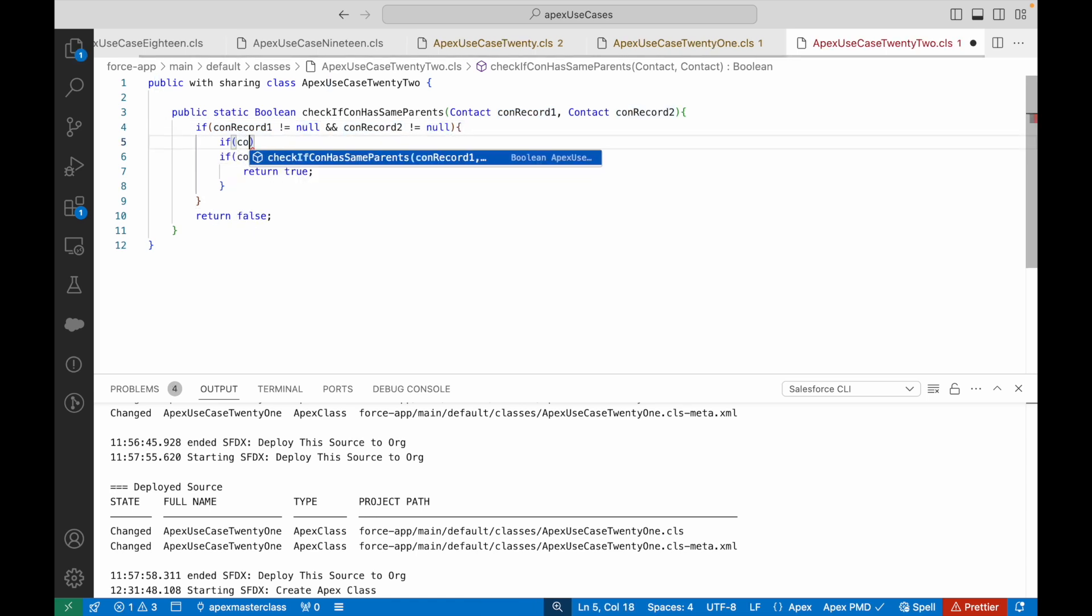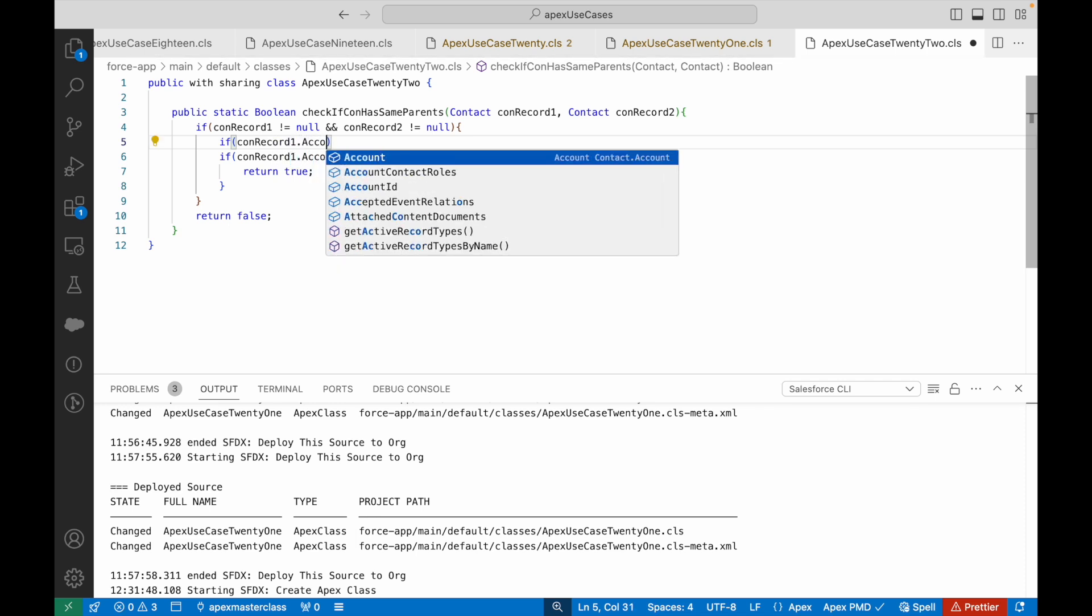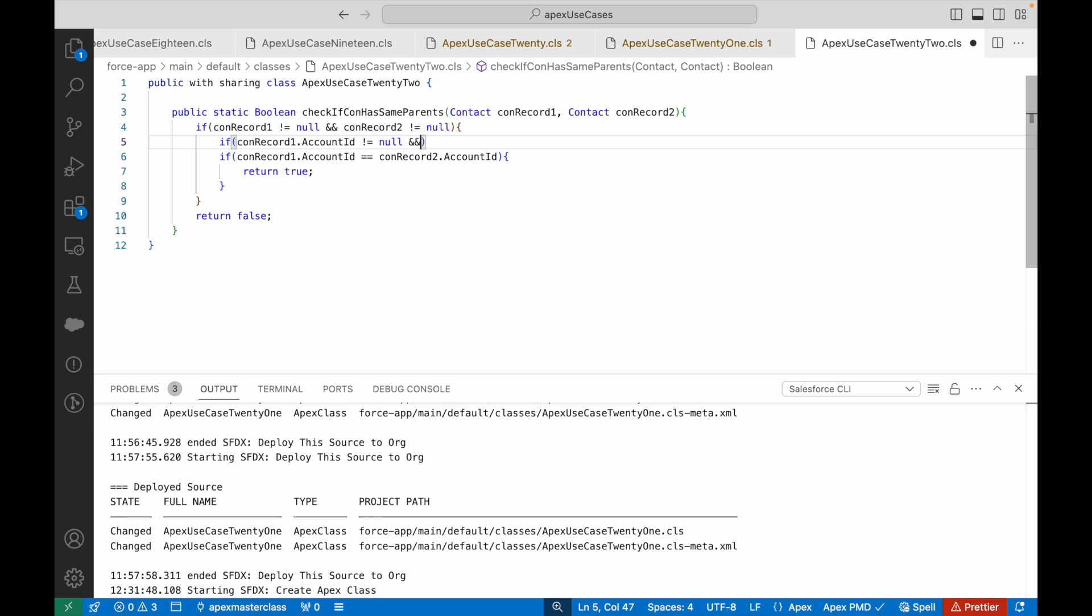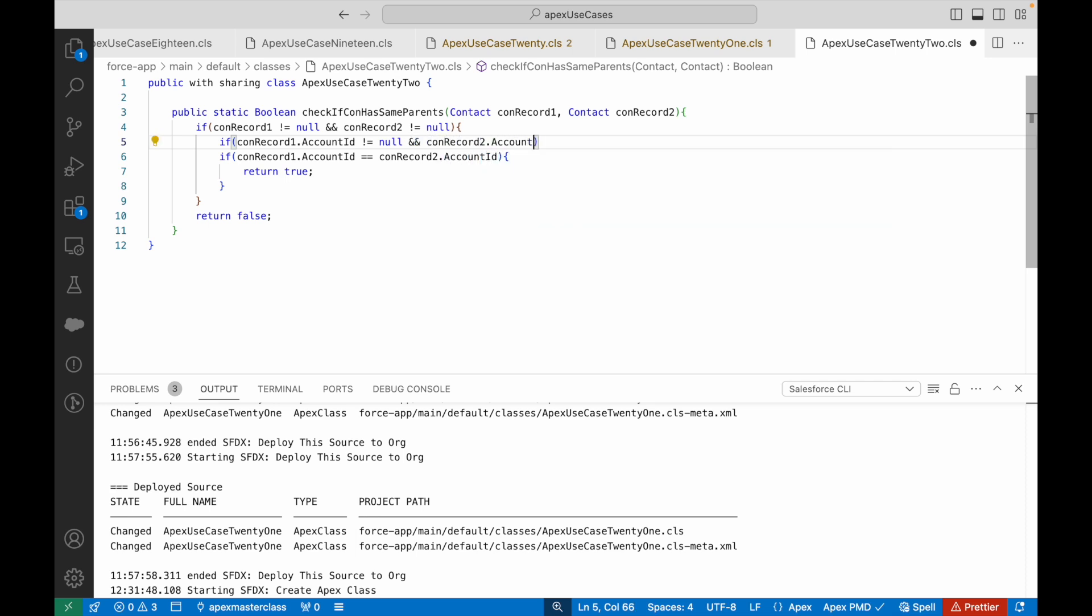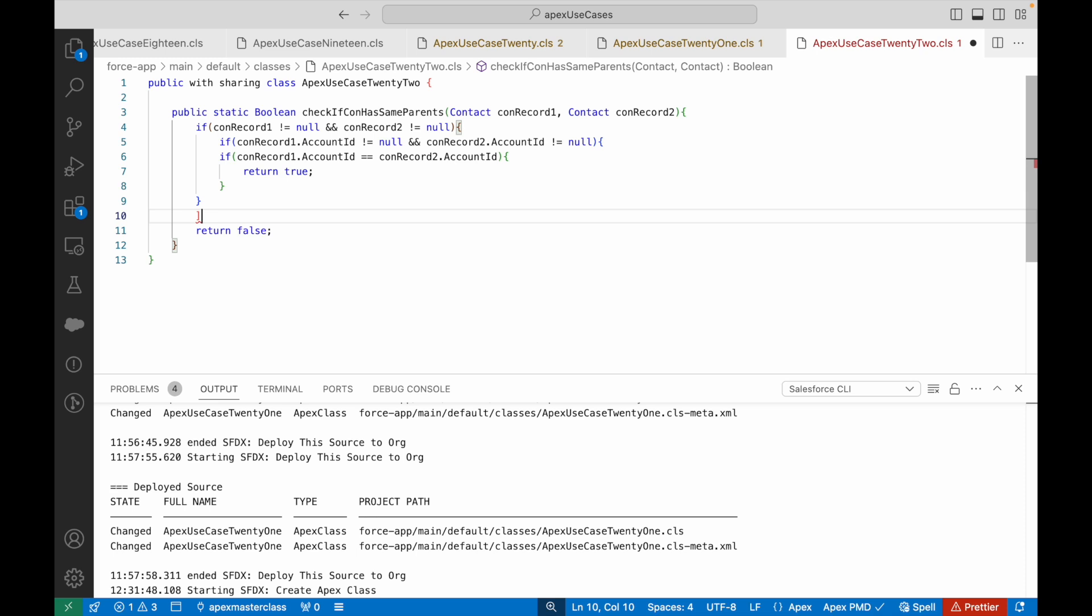At line number five, the other check you can put is if both the account IDs are also not null. So if conRecord1.AccountId is not equal to null and conRecord2.AccountId is not equal to null, only then go inside and do all of this stuff, or else don't even bother.